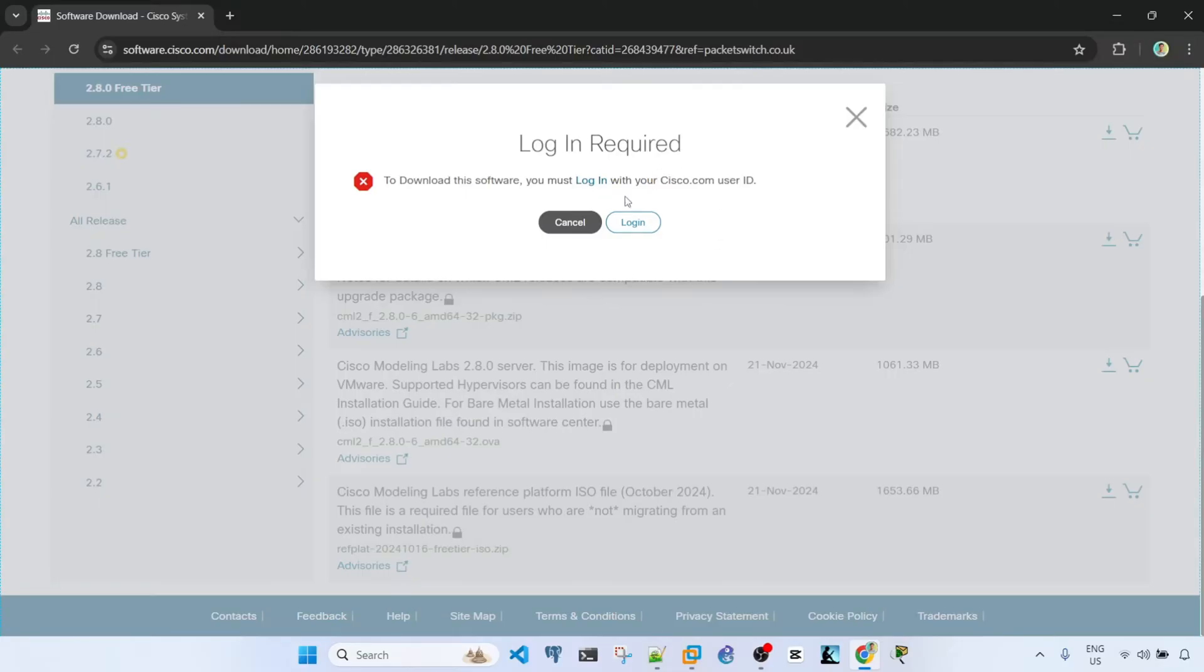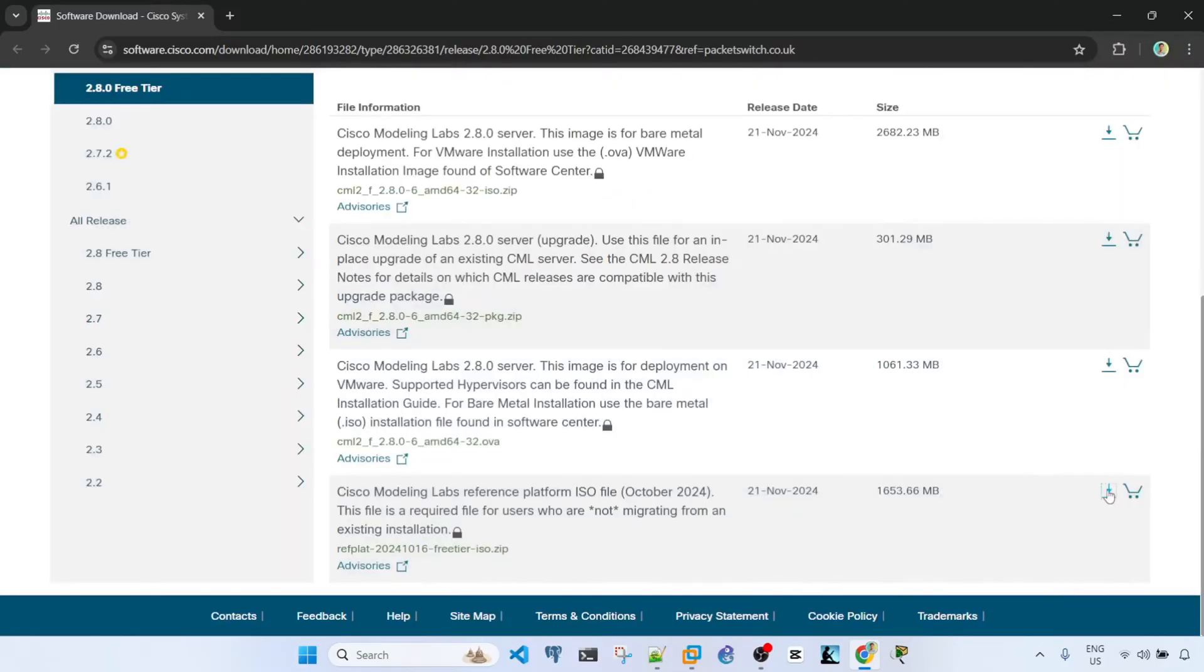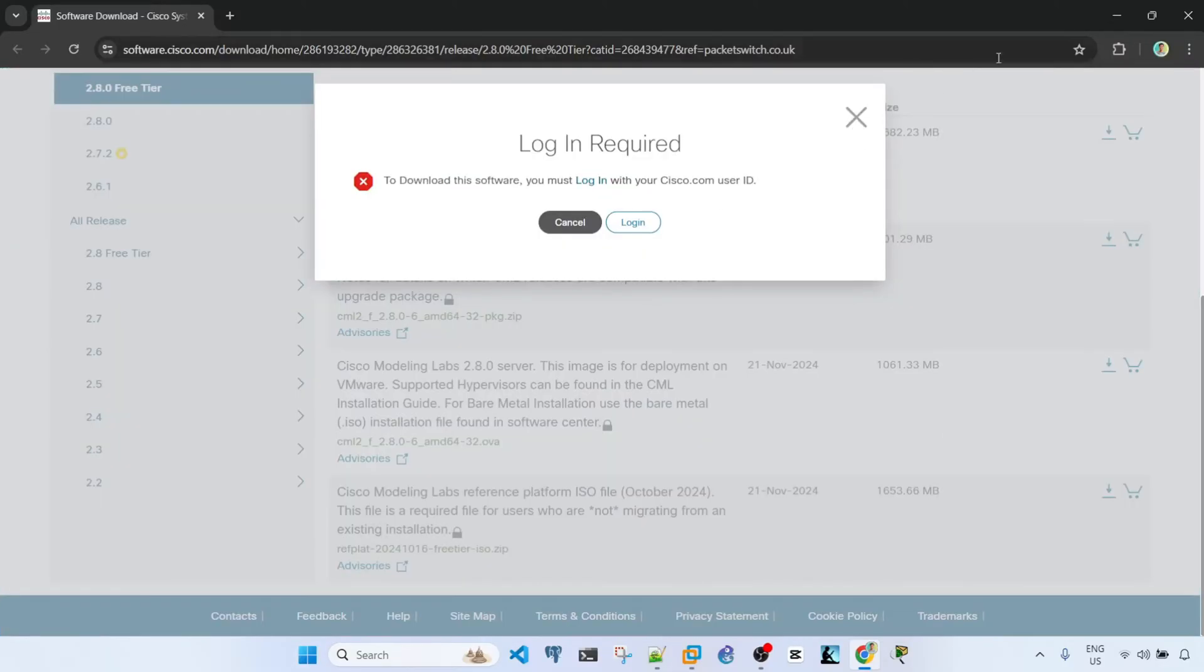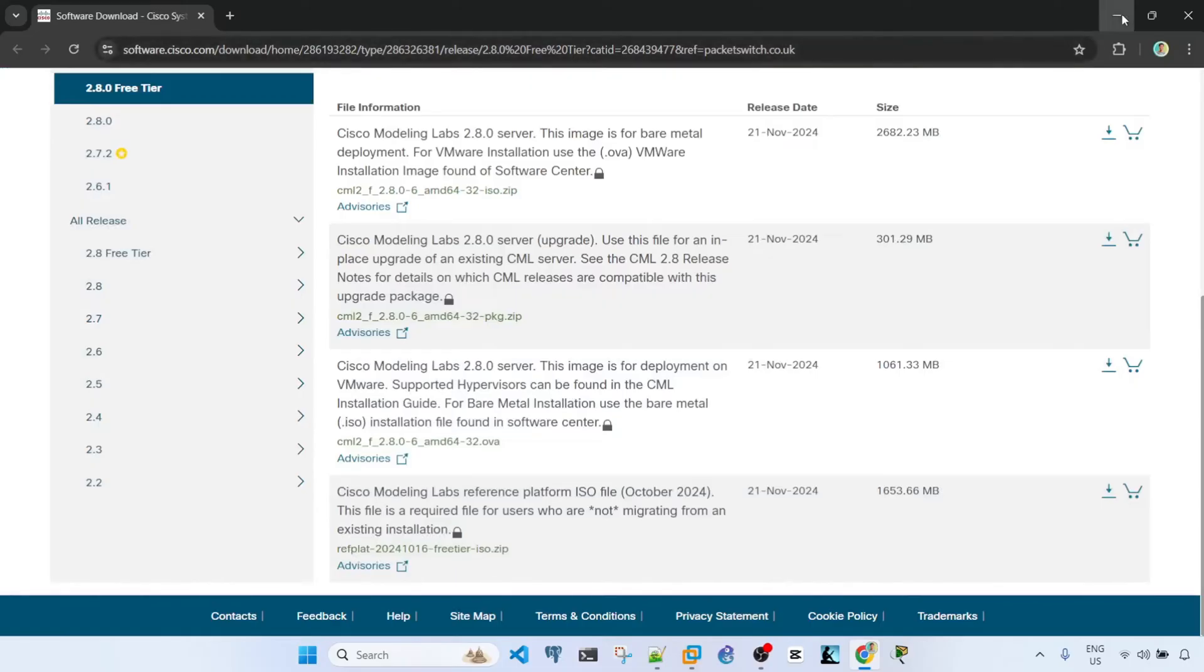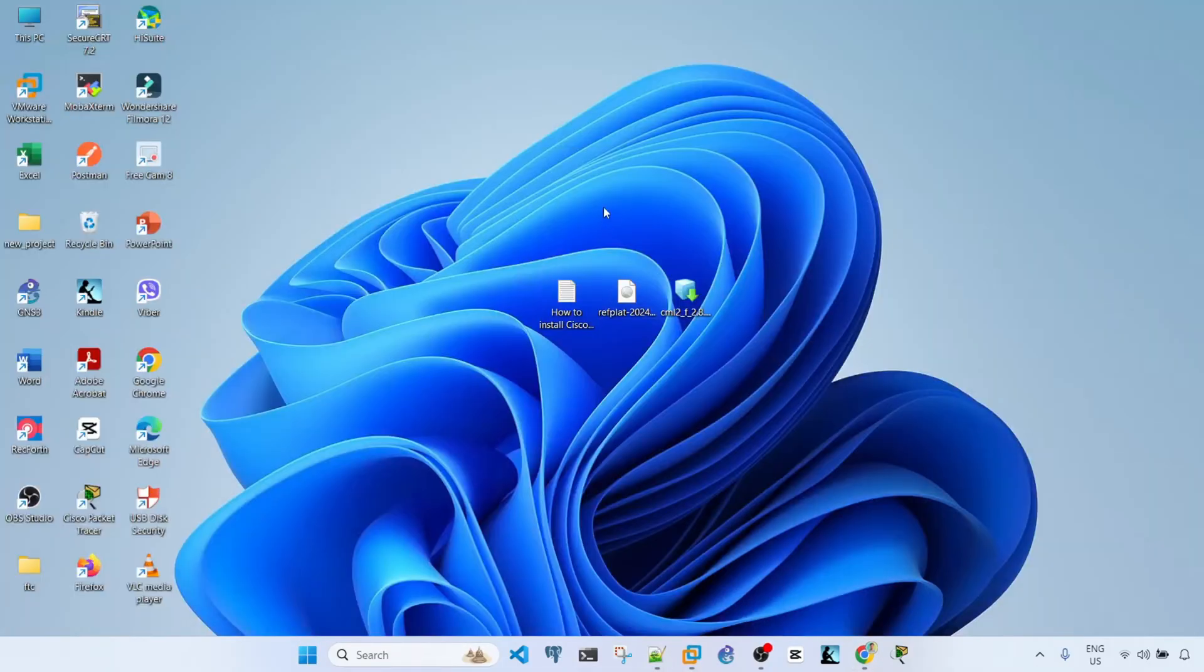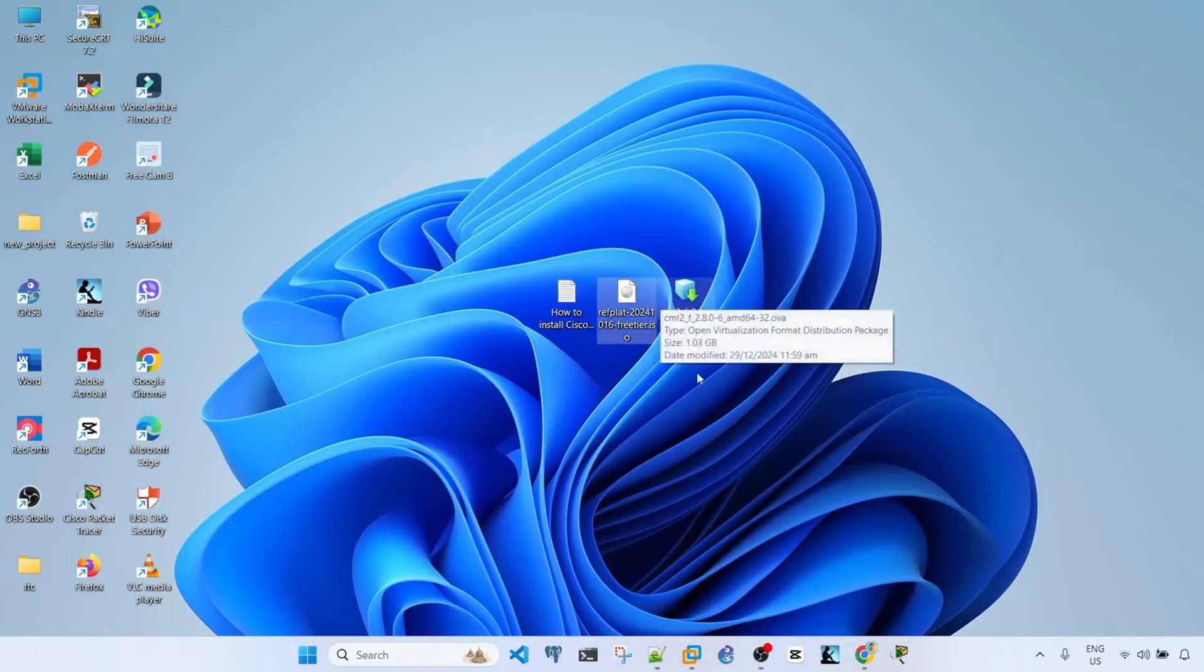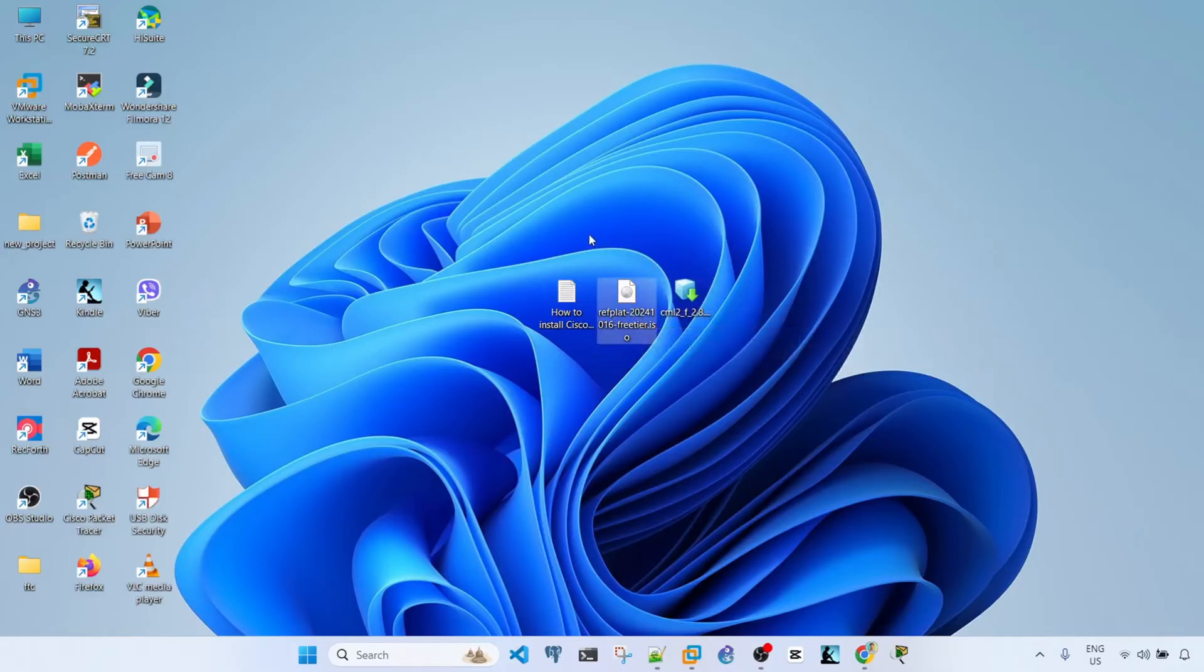I already downloaded these files. You have to log in like I said and I have these files in the desktop. Here this is a zip file so I had to unzip it and I just need this file, the ISO file.